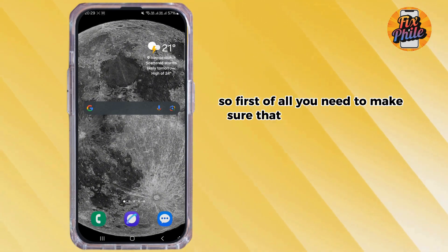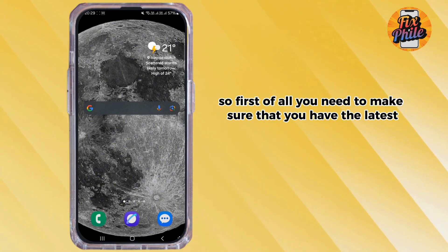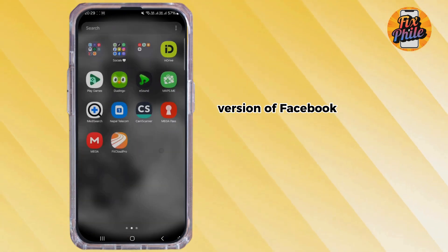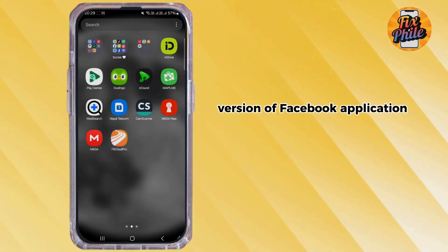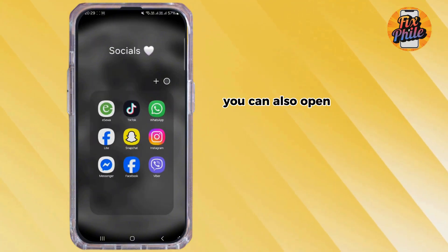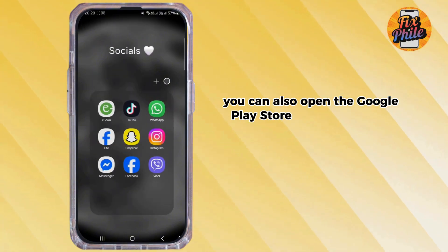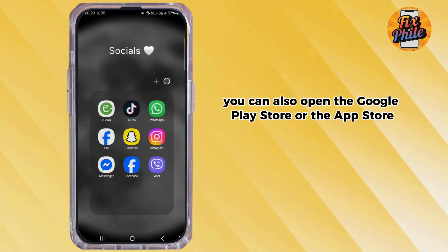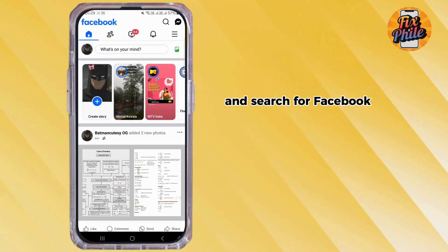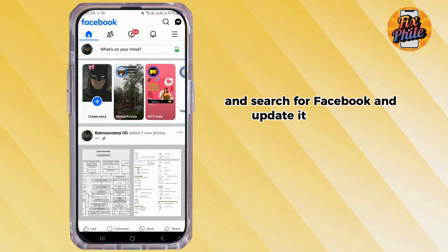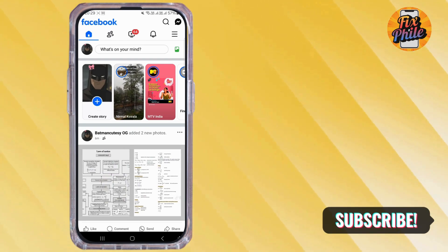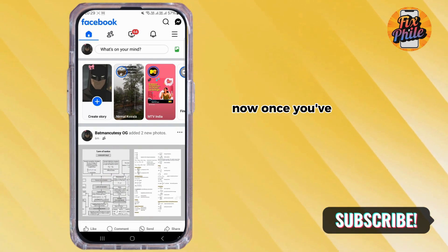First of all, you need to make sure that you have the latest version of the Facebook application. You can open the Google Play Store or the App Store, search for Facebook, and update it from there. Once you've done that, log into your account.